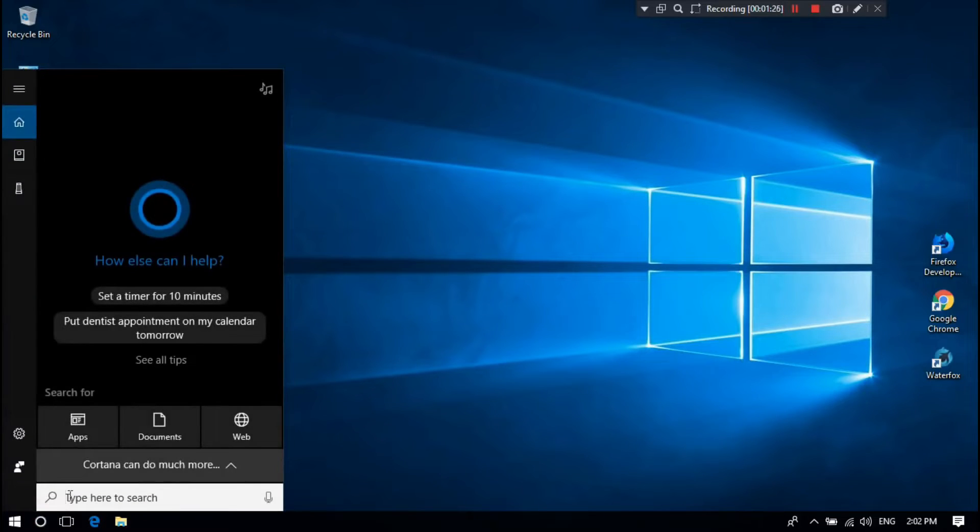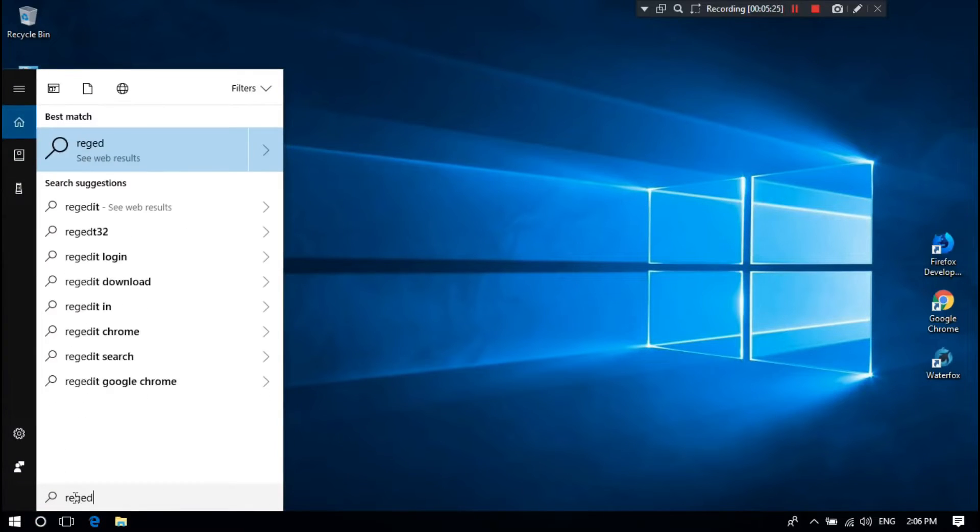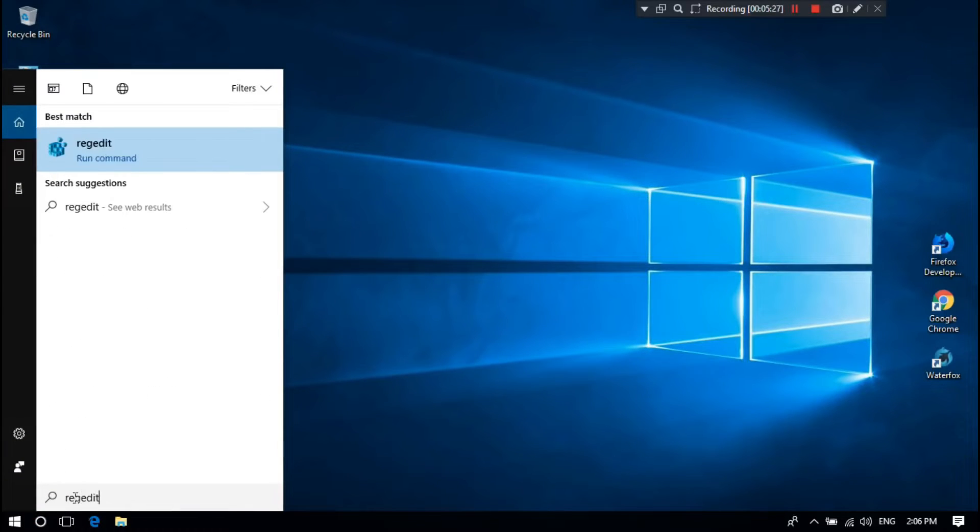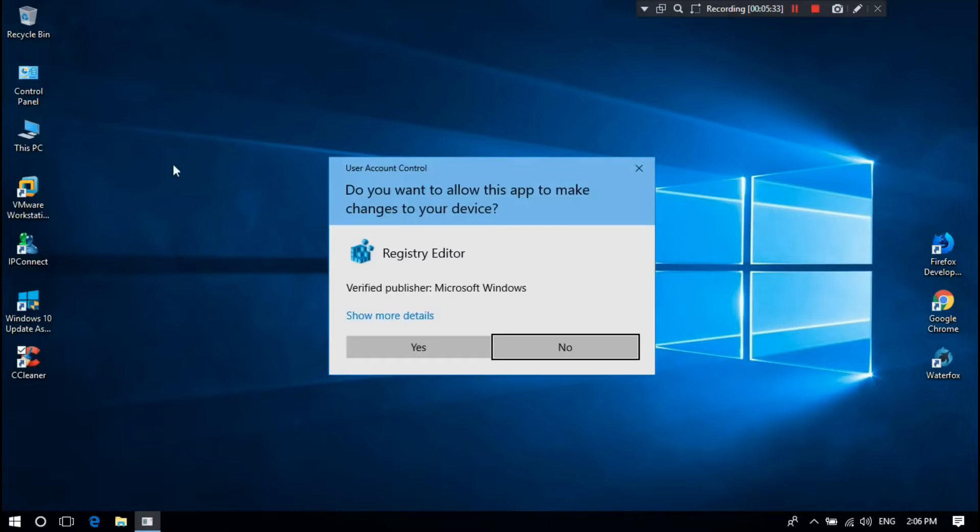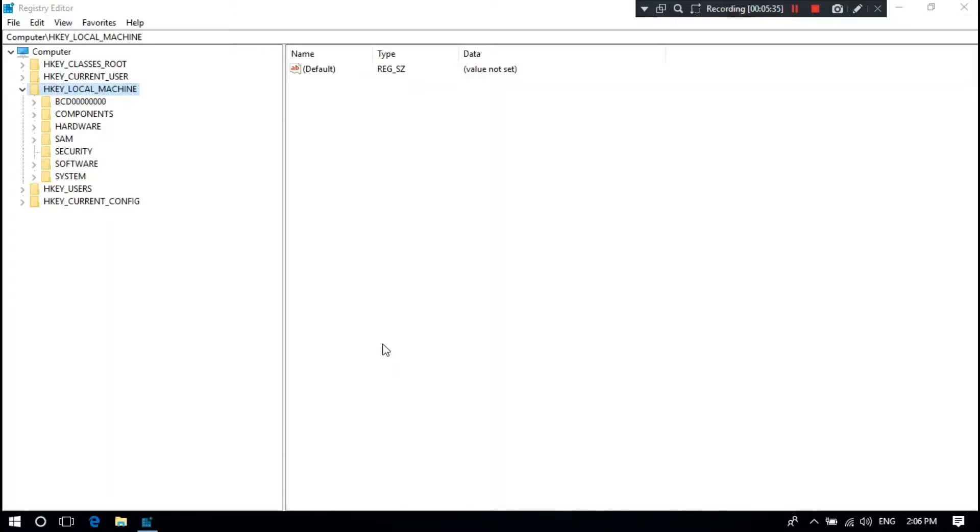Open Windows 10 search box and type Regedit. Right click on it and run as administrator. Click on Yes to open the registry editor.